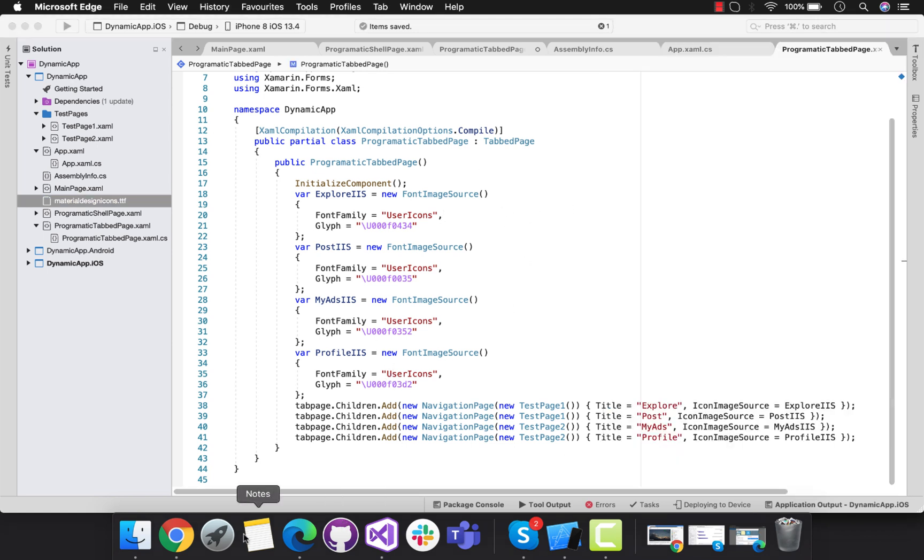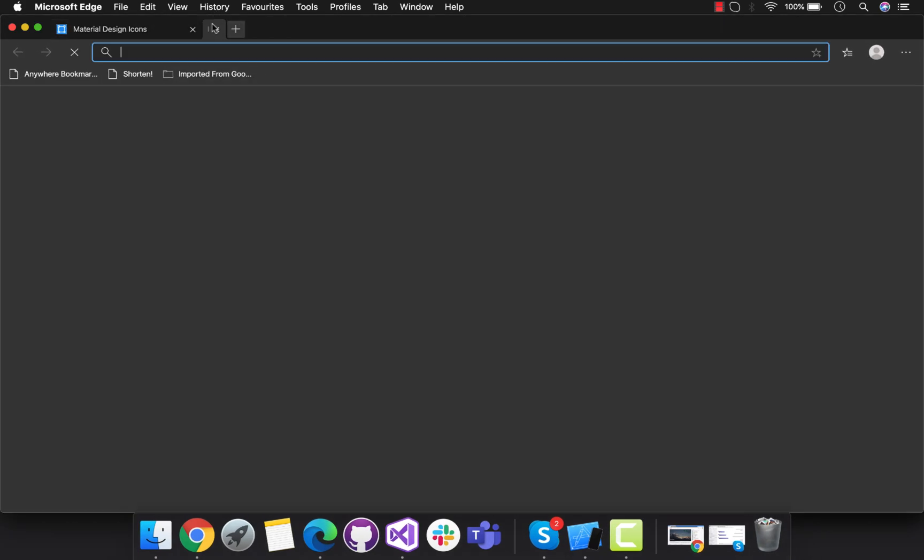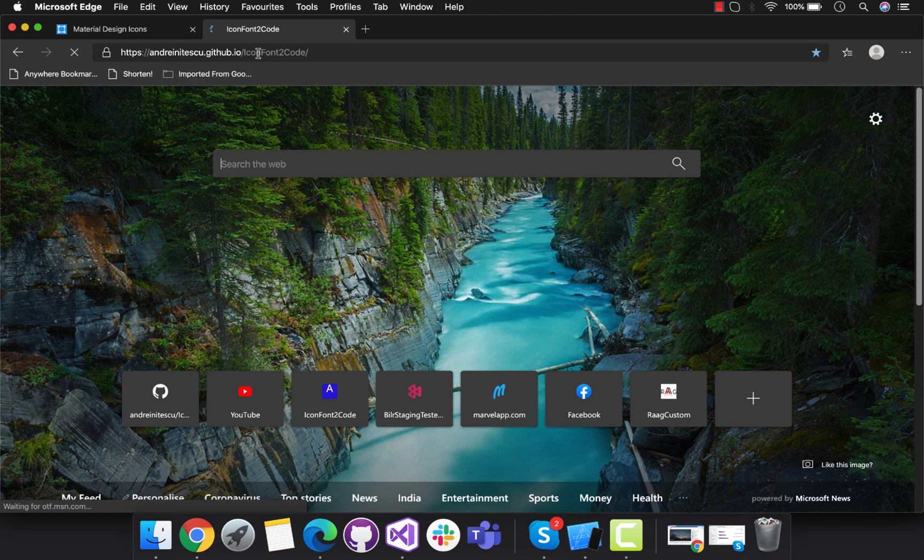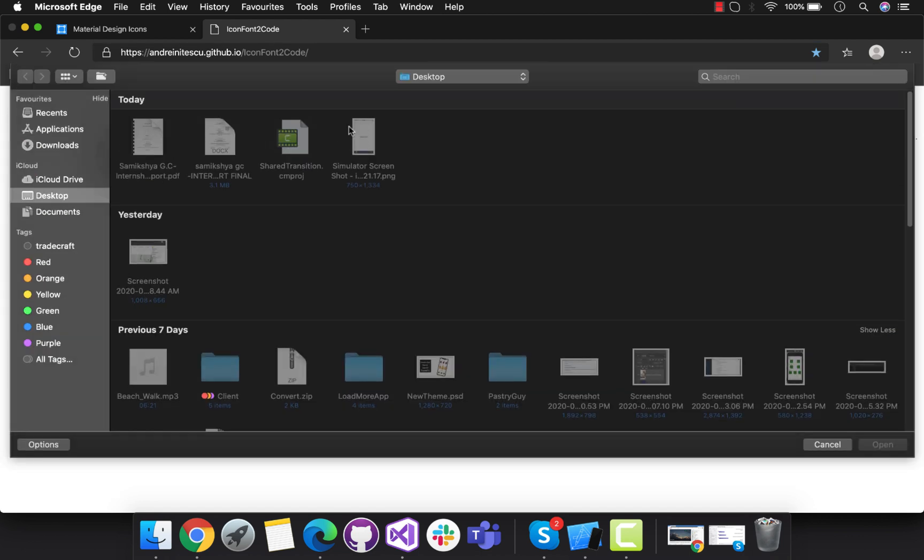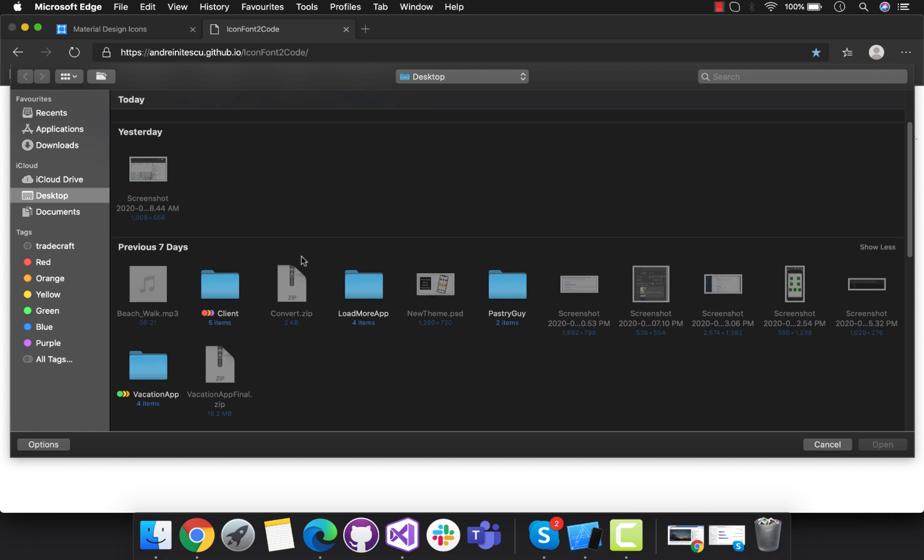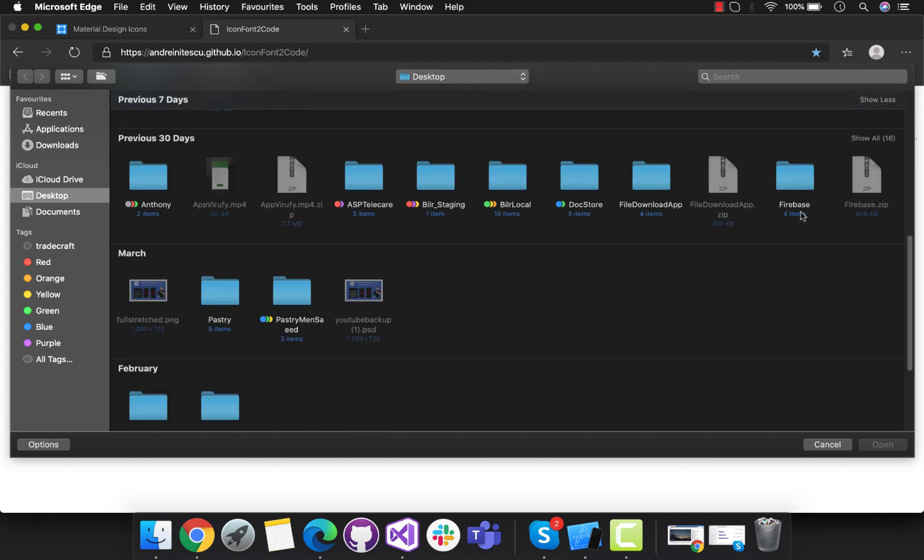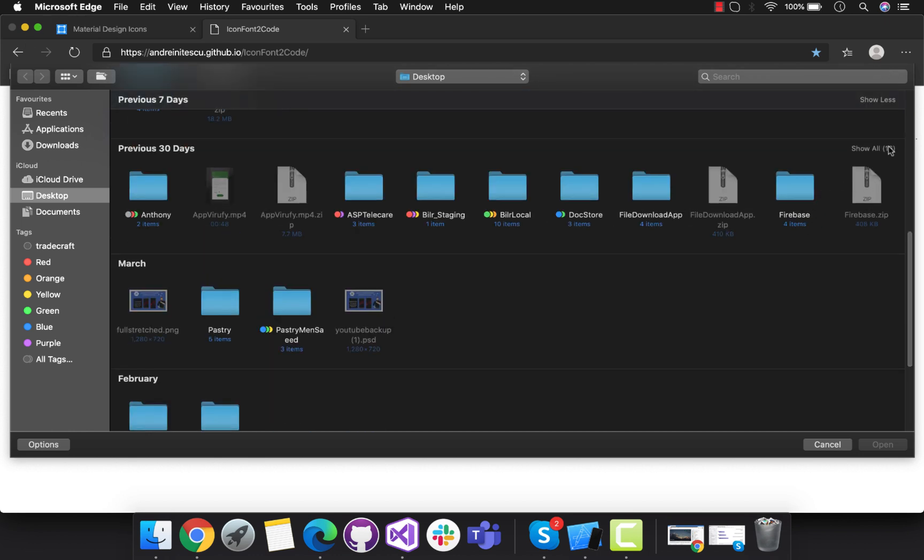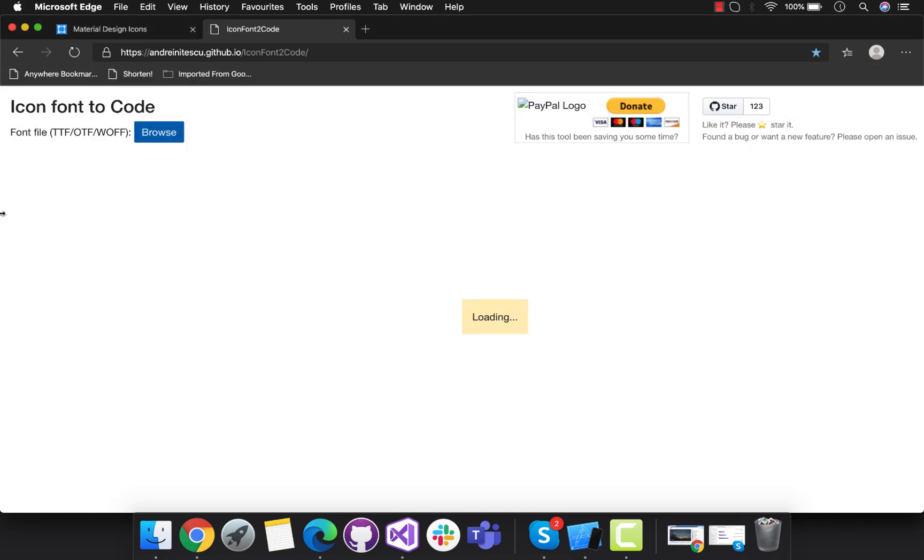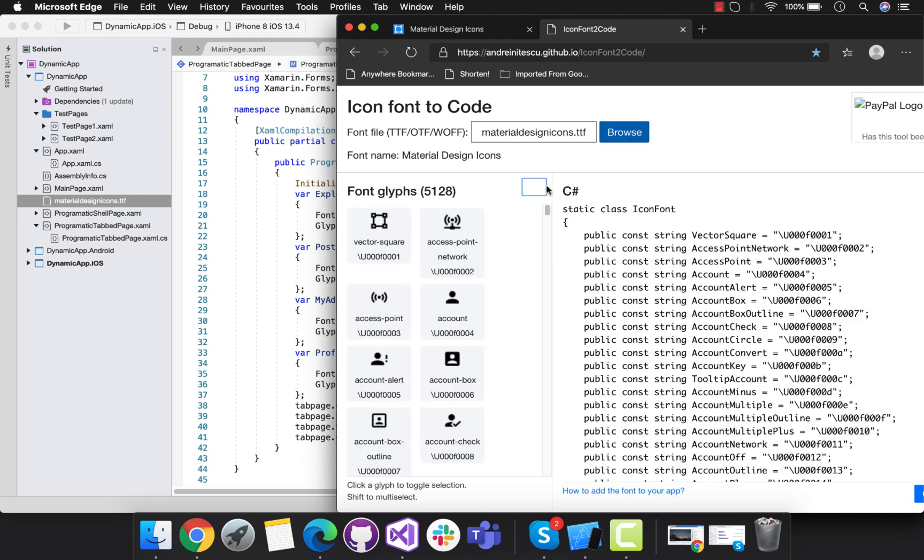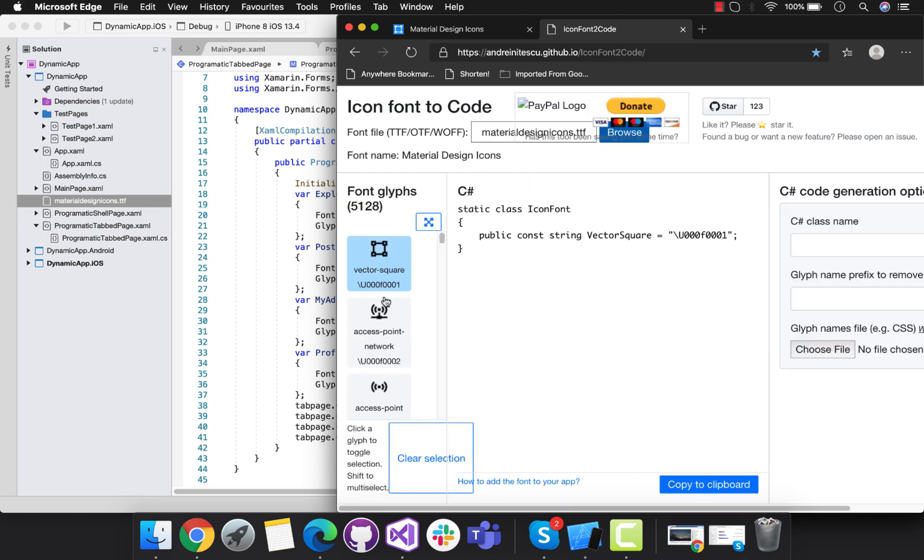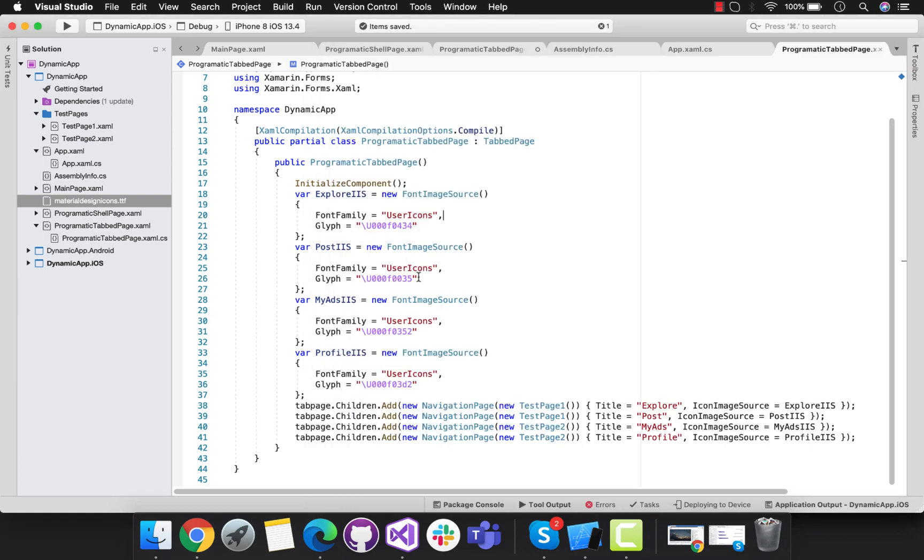Now we need to convert that icon font to code from this website. I'll keep that link in my videos description below. You can go over there and then click on browse. We will be searching that same specific file that was downloaded before. You can see over here we have lots of icons, 5120 clips icon.